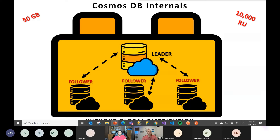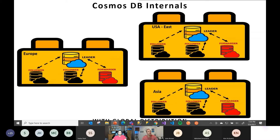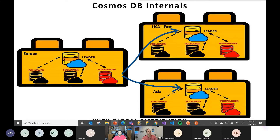That was without global distribution. With global distribution, the model changes a little bit. We have one in Europe, one in East US, and one in Asia. You can see that one of the followers changes to a forwarder. What happens is data comes in to any of the leaders — let's say Europe. The leader transmits the data to followers and the forwarder. The forwarder's job is to take that data and send it to the other leaders — in our case, US East and Asia. That's how Cosmos DB syncs the data in the backend. At the end you have the same data in all locations.